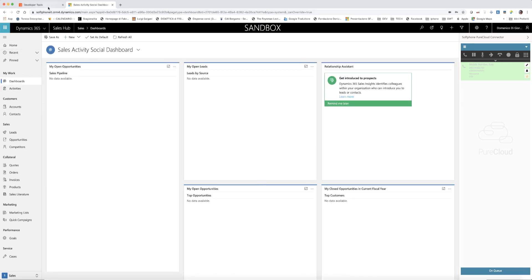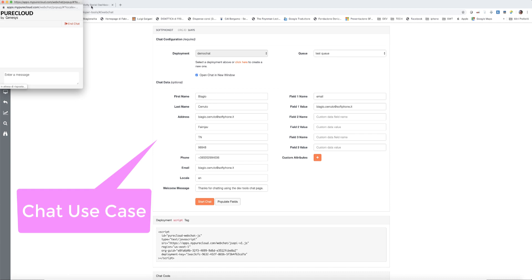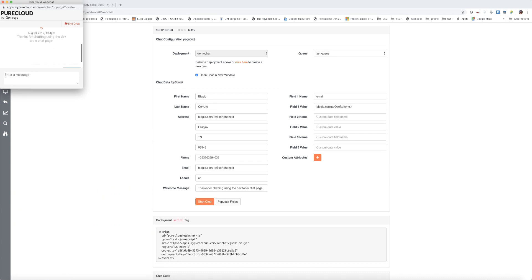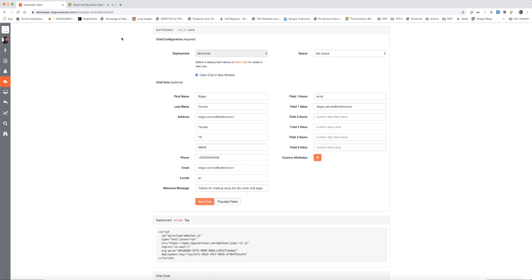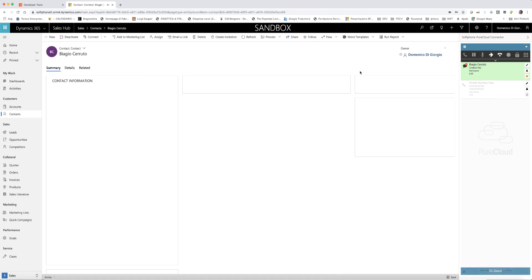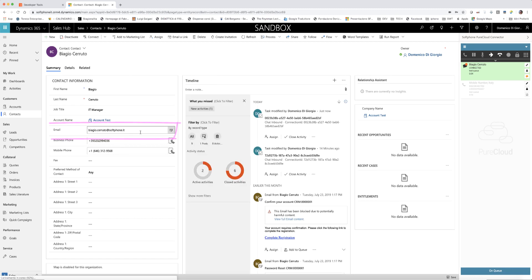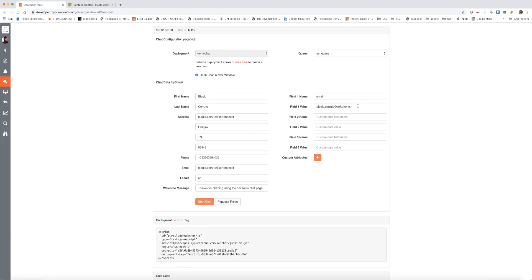In the next use case, we show a chat interaction. As soon as the agent accepts the chat from the PureCloud widget, a search based on the email address of the customer is started inside Microsoft Dynamics. In this case, the contact is found, so the contact details are screen popped to the agent.